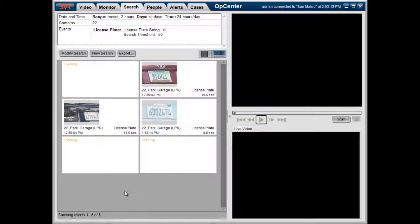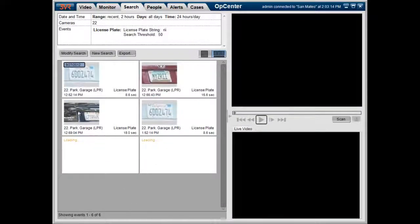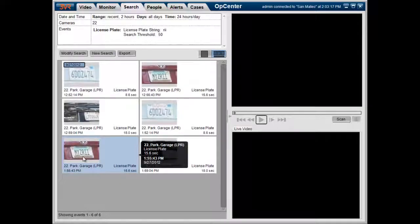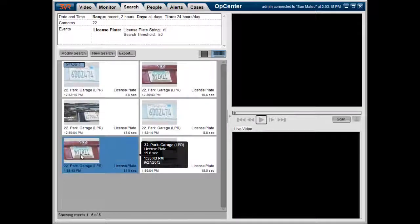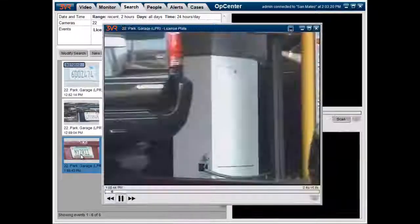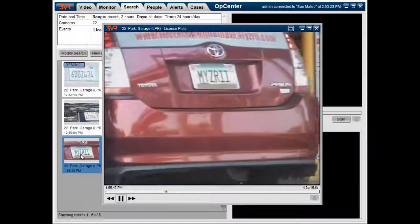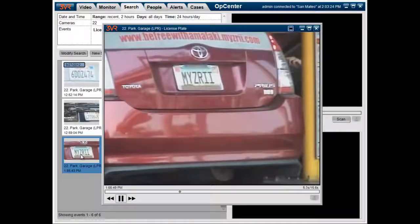And then we end up with actually a few more extra results, which is fine because we still were able to find the license plate number we were looking for. So in conclusion, rather than searching through hours and hours of video trying to find a suspect license plate,